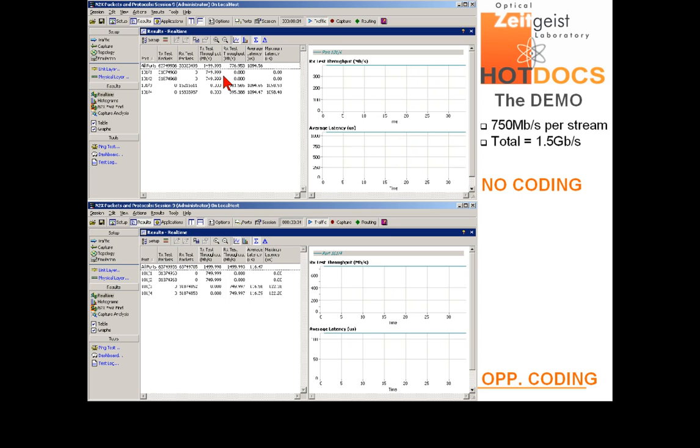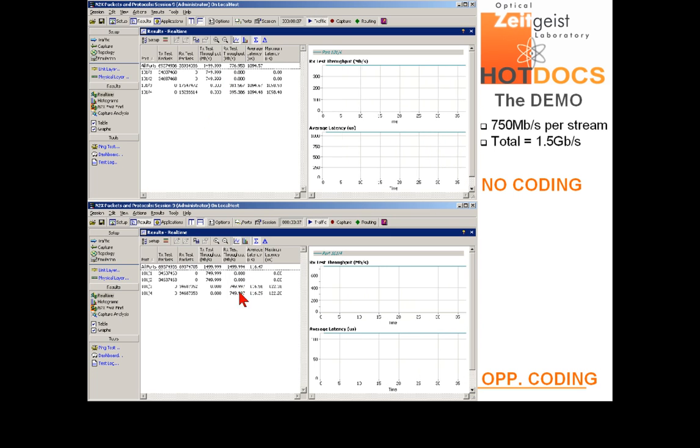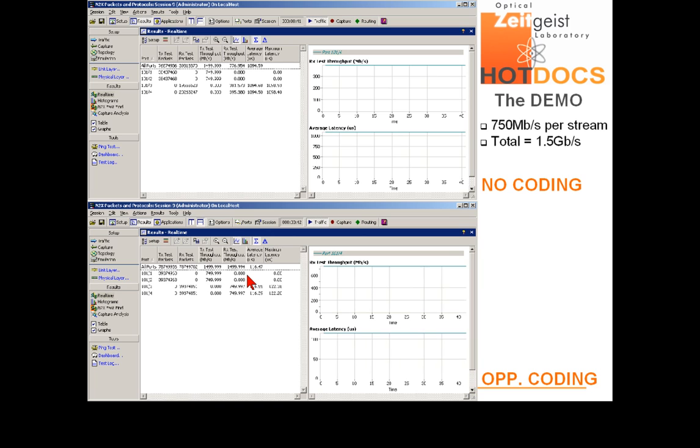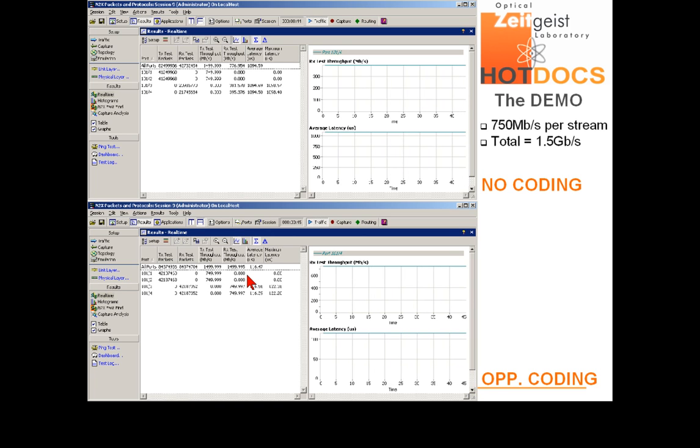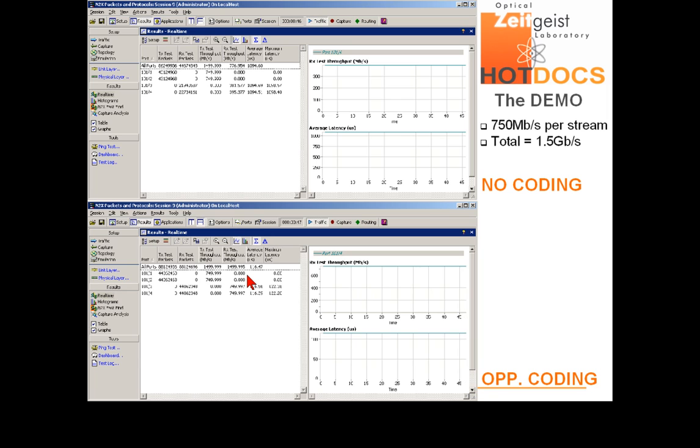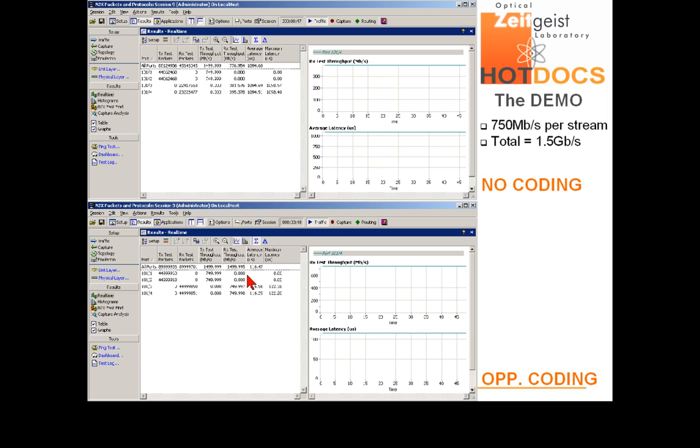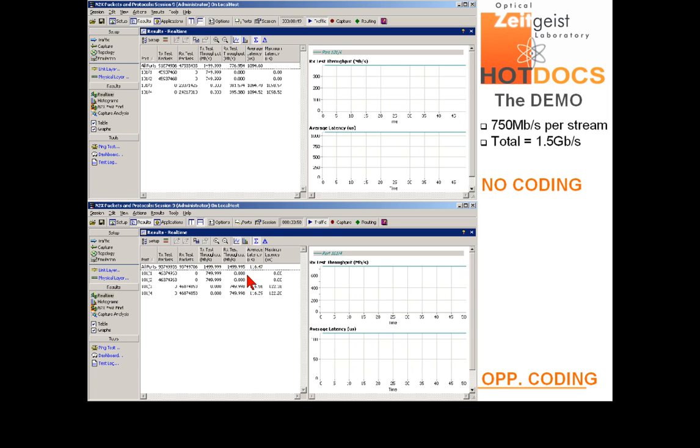However, when coding is applied, over here, the streams are received at their full input load. This means that coding allows the information rate carried by the EPON to be above its physical capacity.